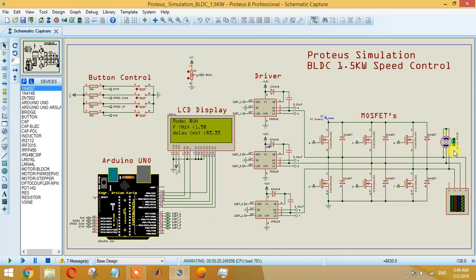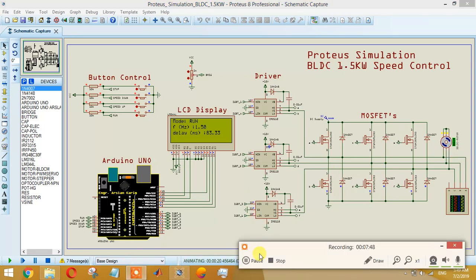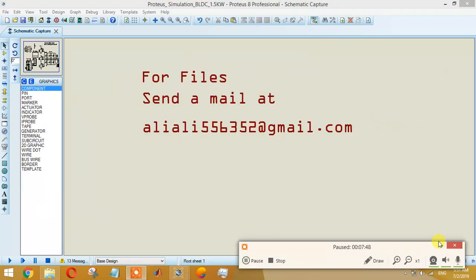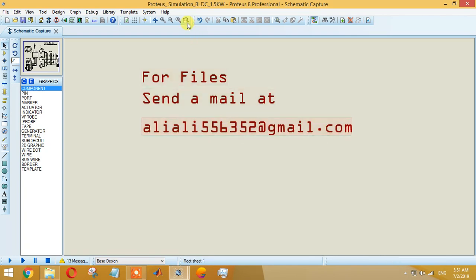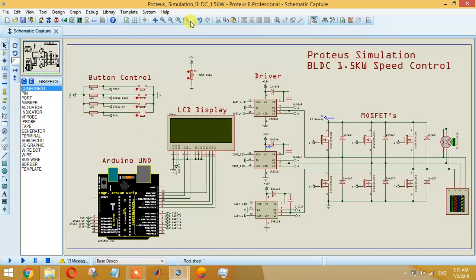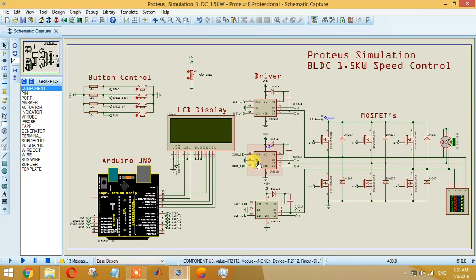For files, as I told you, send a mail at aliali55635@gmail.com. Just make sure you have the email so you can get the files. That's all.